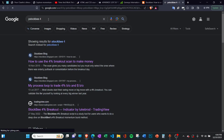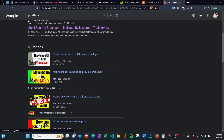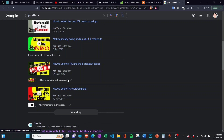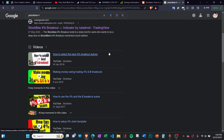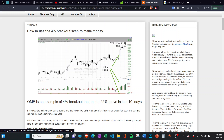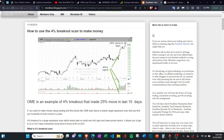Searching 'StockBee 4%' will give you many videos where he has explained how to use this scan, but he uses a different software and a different market. In this video I'll explain how you can create this scan in the Indian context using the free version of TradingView and use it for your advantage.